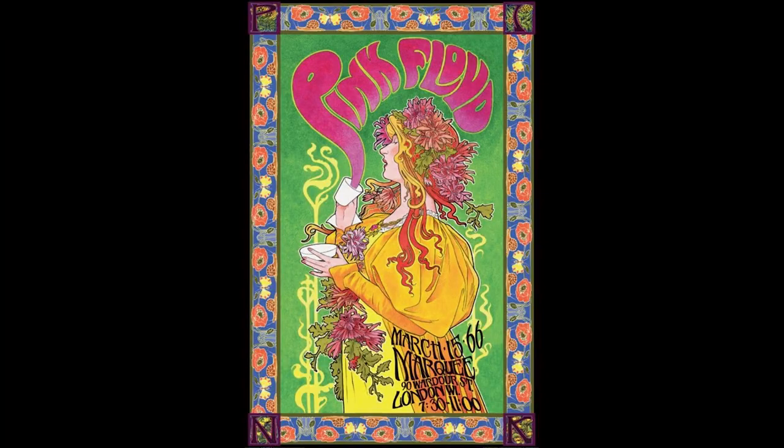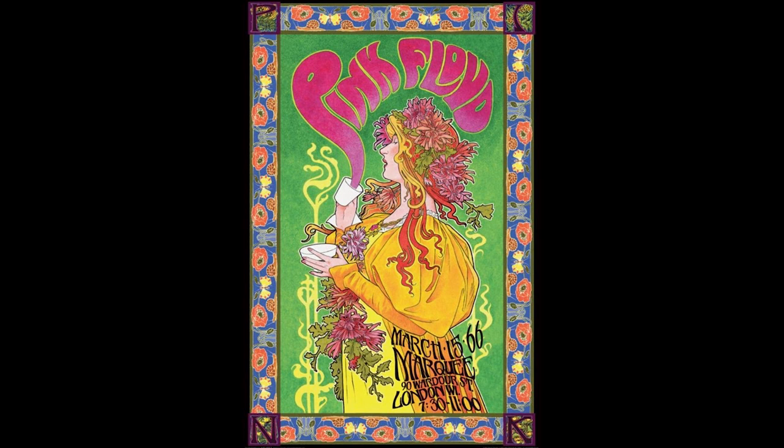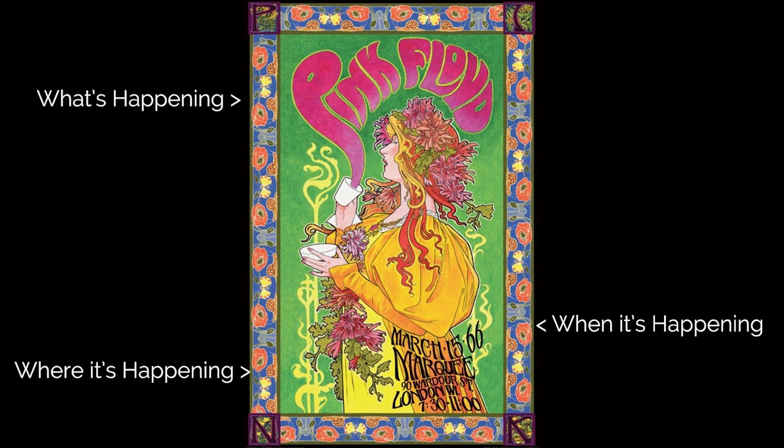Take a look at this example from 1966, one of my favorite bands Pink Floyd drawn by one of my favorite artists Bob Massey. In this poster you've got these amazing eye-catching graphics that really draw you in. They're serving their purpose and as you can see here the artist included what's happening, when it's happening, and where it's happening.